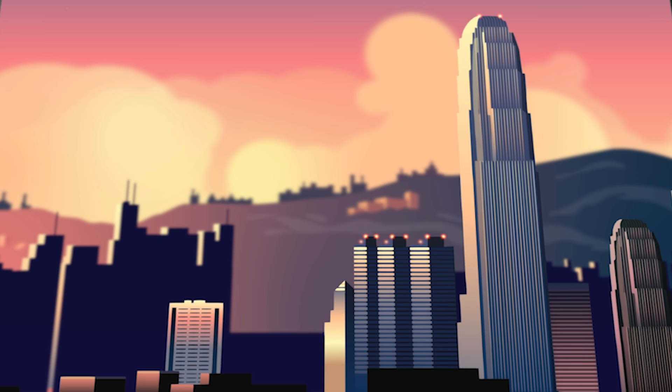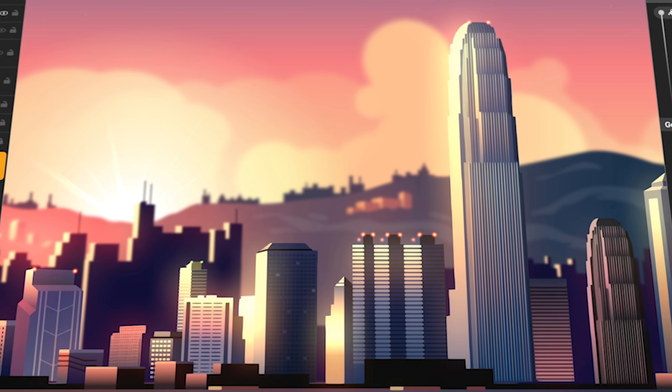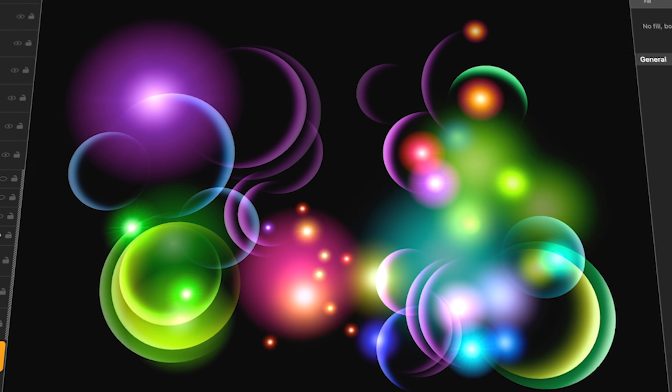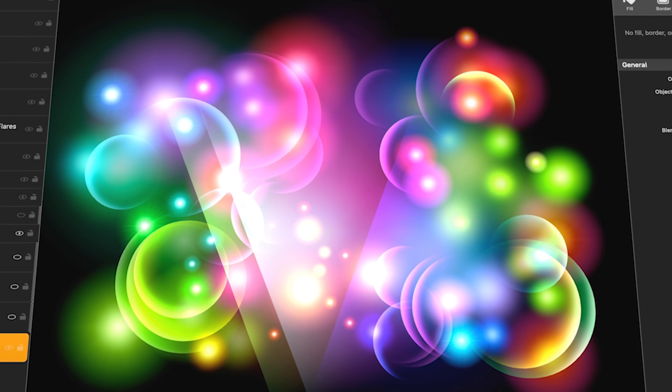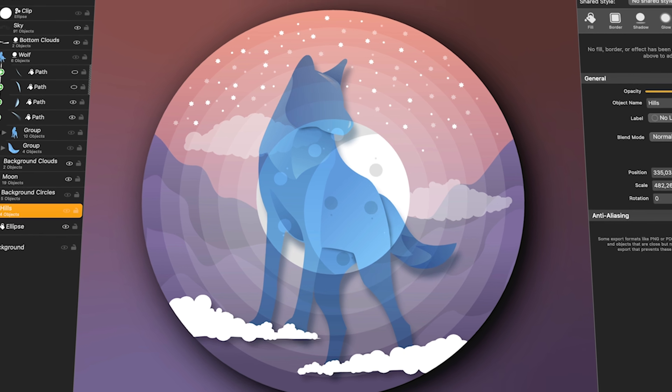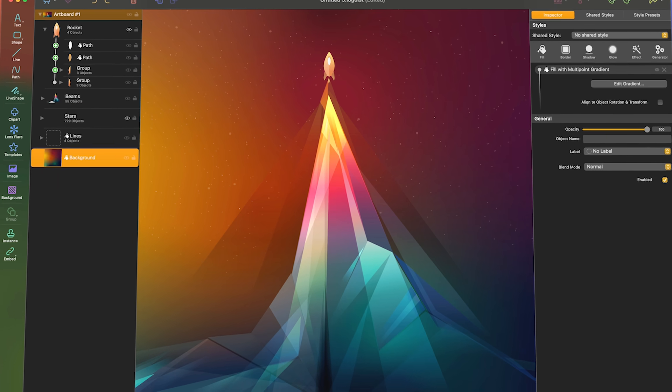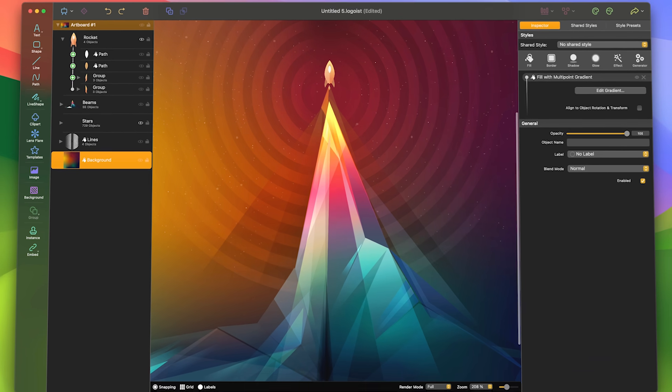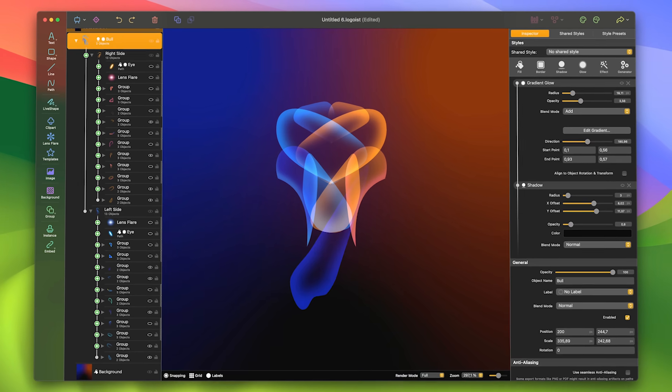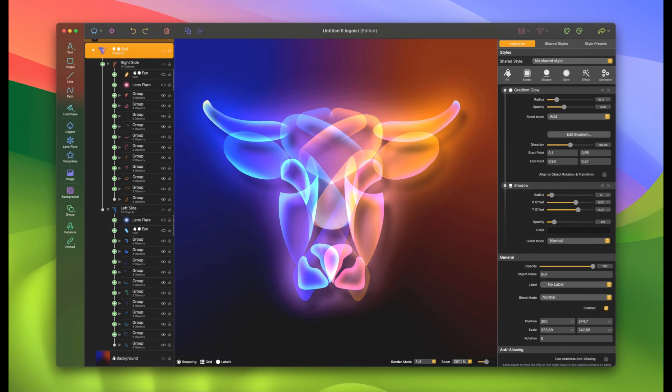Discover all of Logoist 5's remarkable features. Its ease of use, templates, and effects bring your creative ideas to life, while providing professional users with powerful tools not found even in high-priced suites.